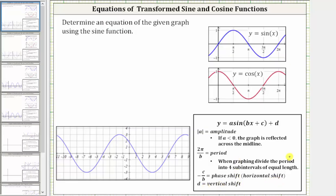The first step is to highlight one period of the given sine function. Let's begin by focusing on the interval from negative four to positive six. Notice over this interval, we do have a complete graph of one period of the given sine function. By focusing on this period, there is no reflection across the midline because the pattern is midline, maximum, midline, minimum, midline, which is the same as the basic sine function shown here.